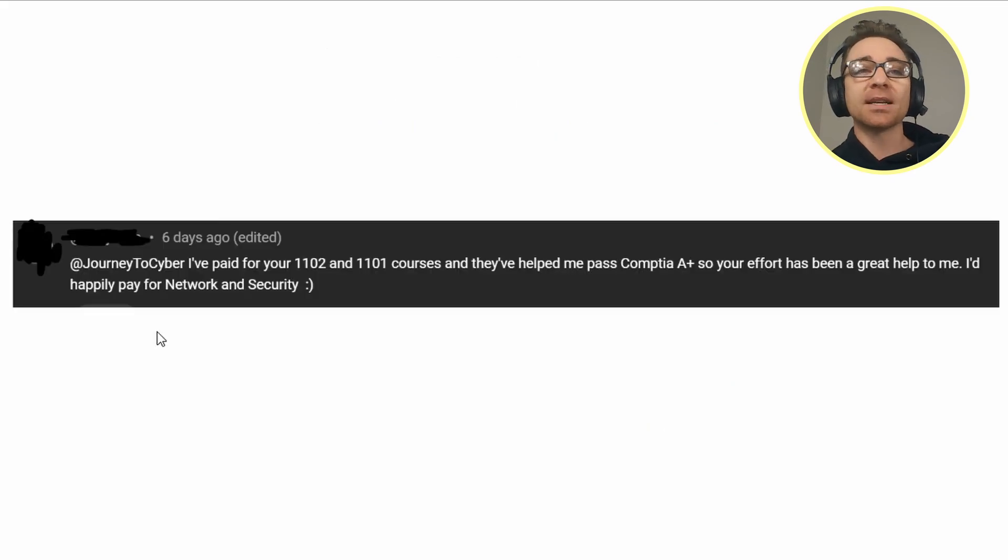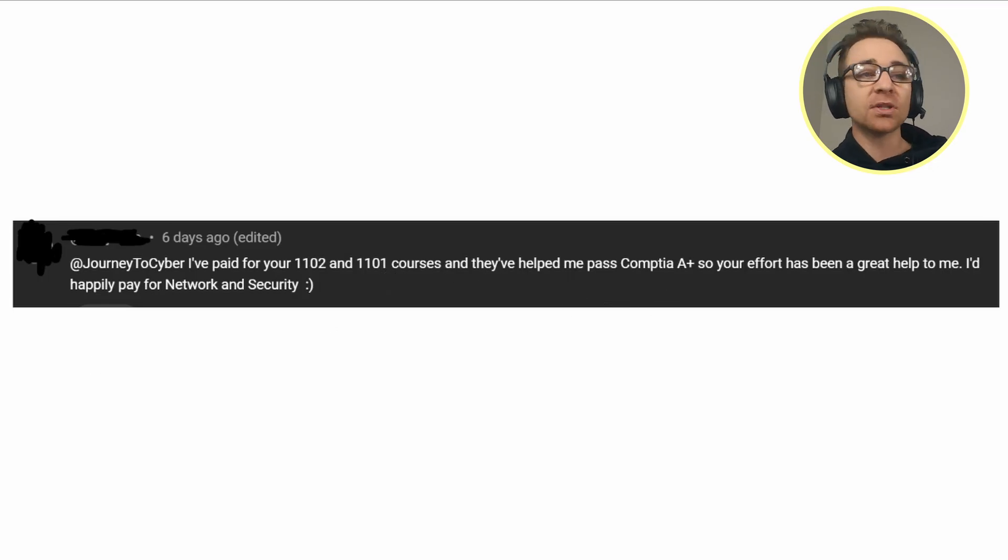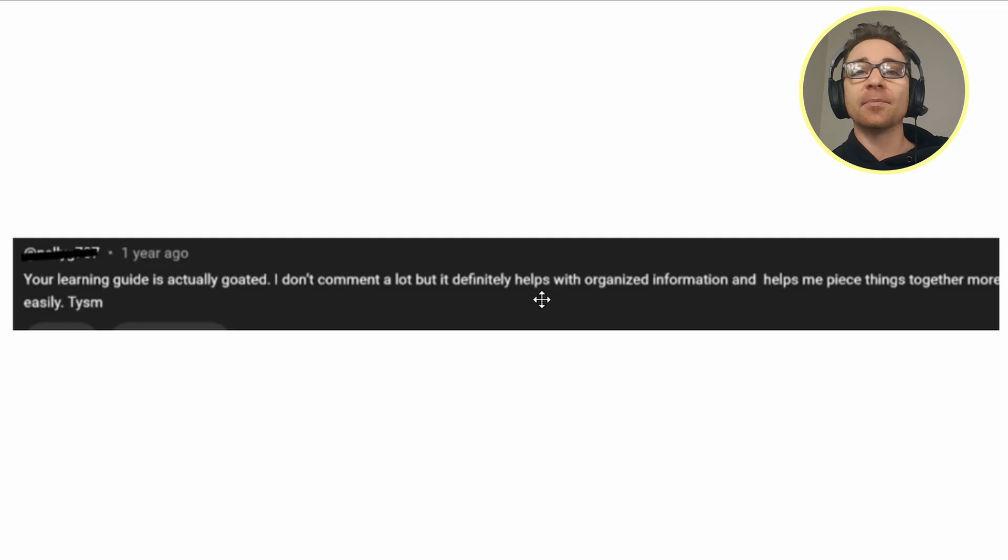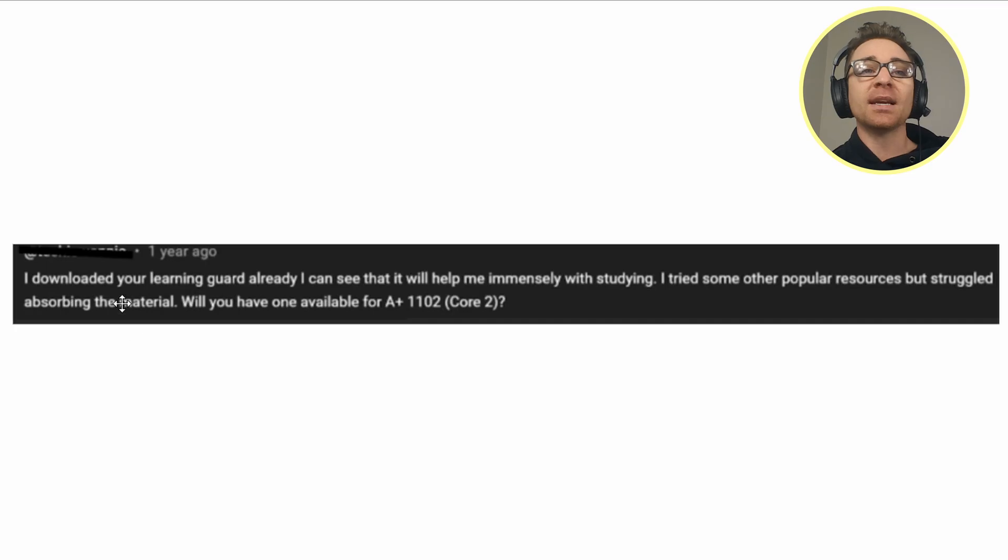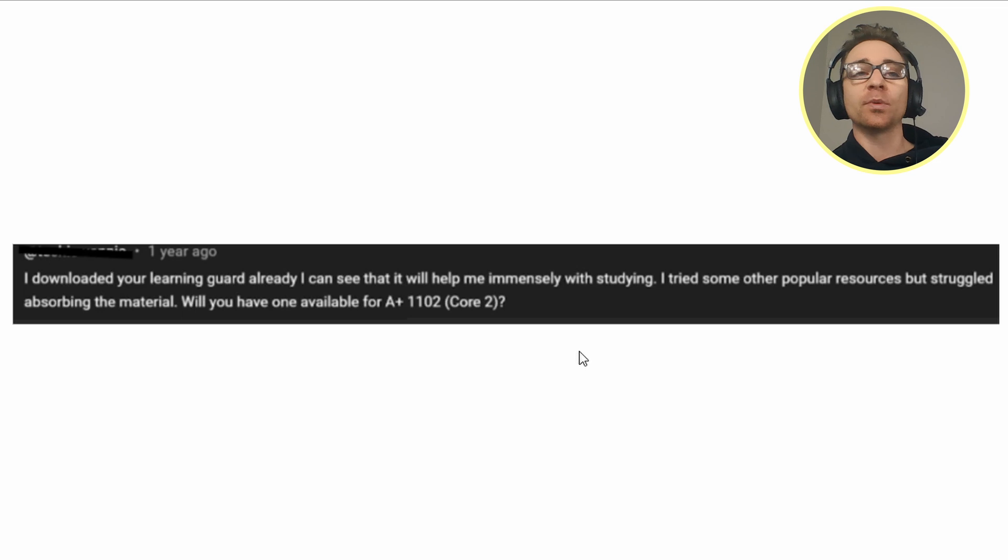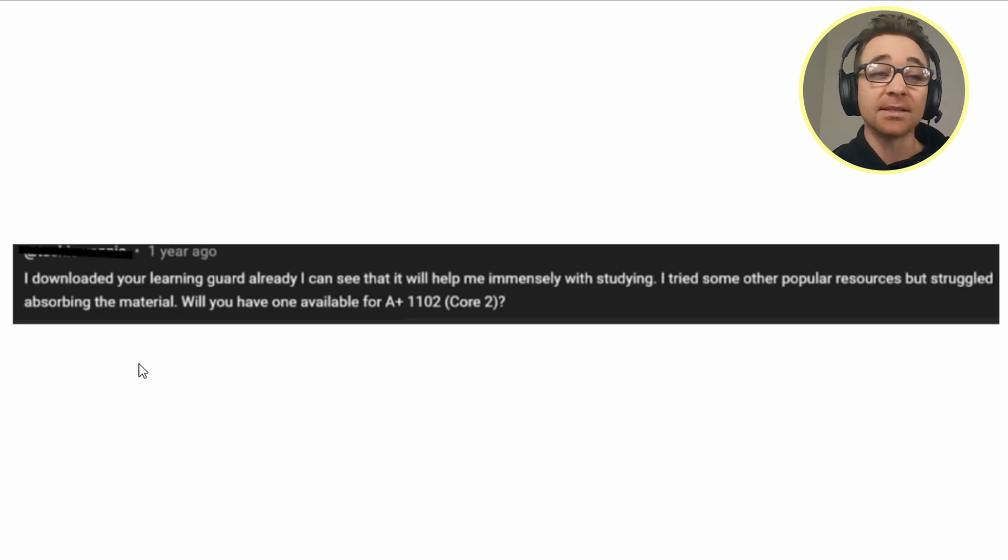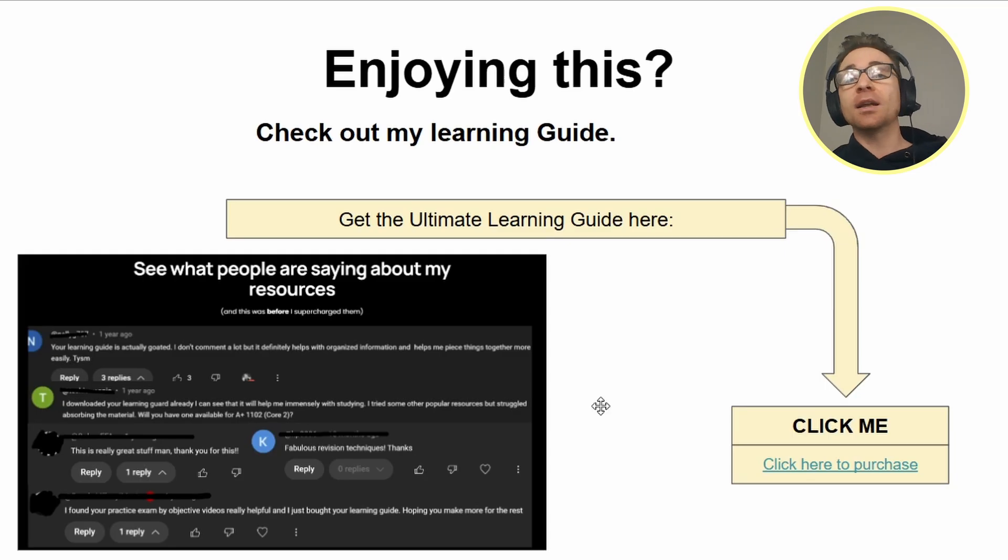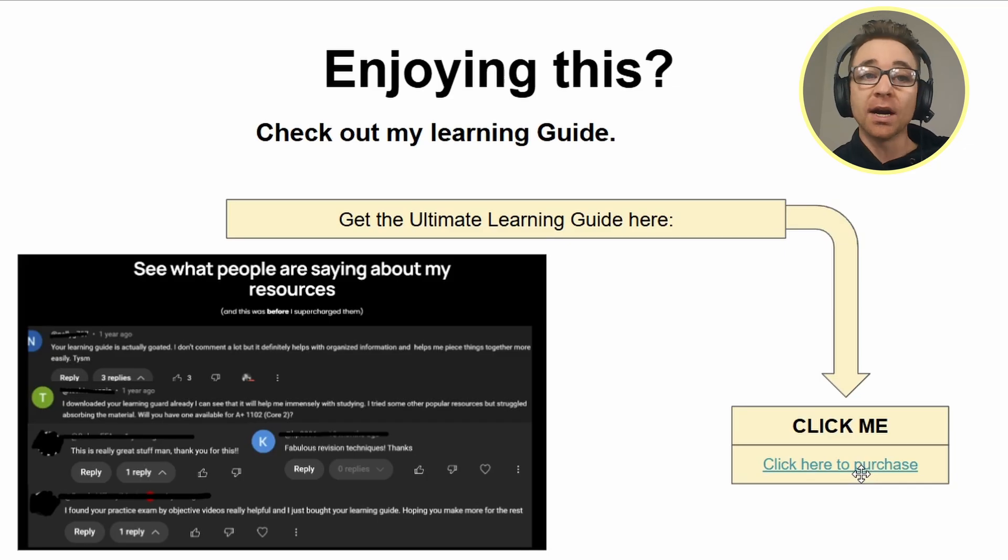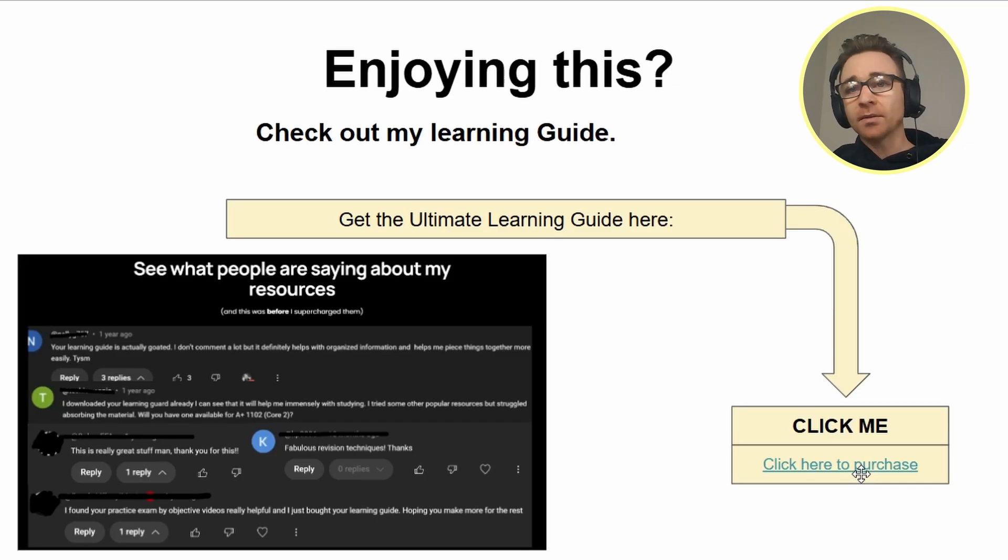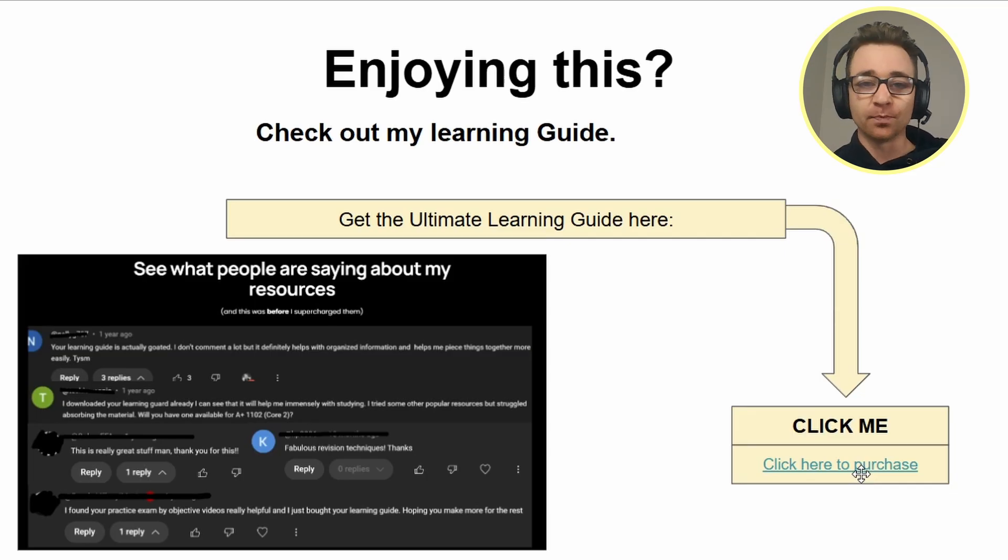People are saying that they've paid for my previous stuff and it helped them pass, and they'd be more than happy to pay for my future stuff. This guy's saying it helps him piece together things more easily because of how organized it is. This guy's saying he can already see it will help immensely with studying. He tried other popular resources but struggled absorbing the material. But hey, you don't need it. If you don't want it, I'm going to keep putting out these free resources 100% free, so just stick around, stay subscribed, and you'll have another one coming at you soon. See you guys. Enjoy.